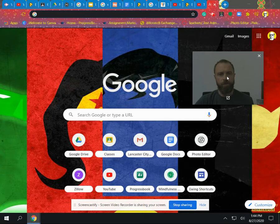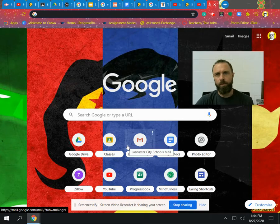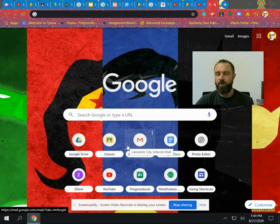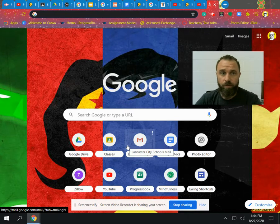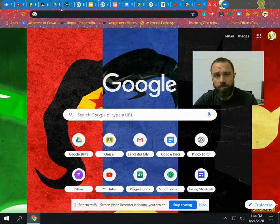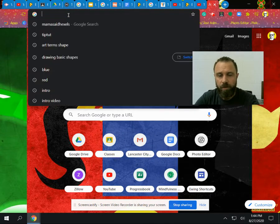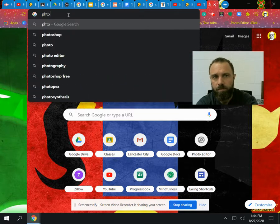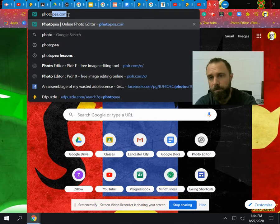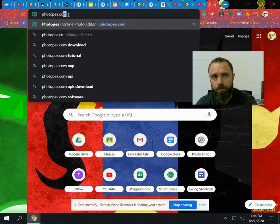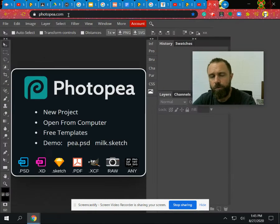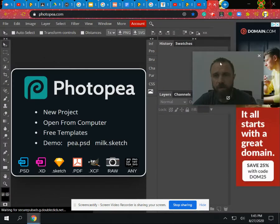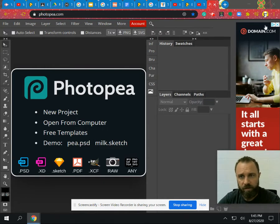All right, so what we're going to do here is we're going to open Photopea and we're going to go through some of the very basics of the program. Let's start with the program itself. So the program you can put into the bar up here or search it, but it is photo and then P, P-E-A dot com.